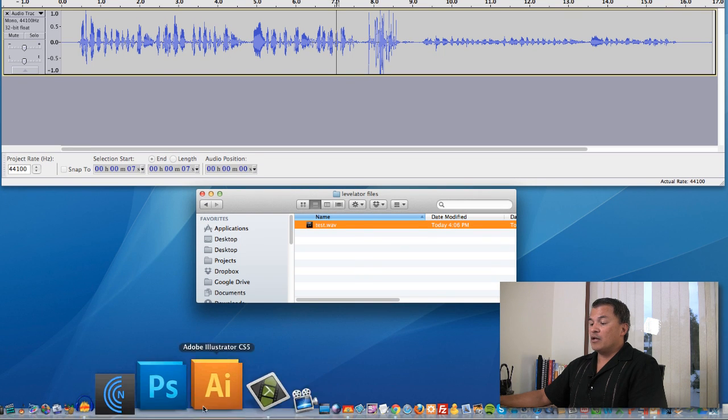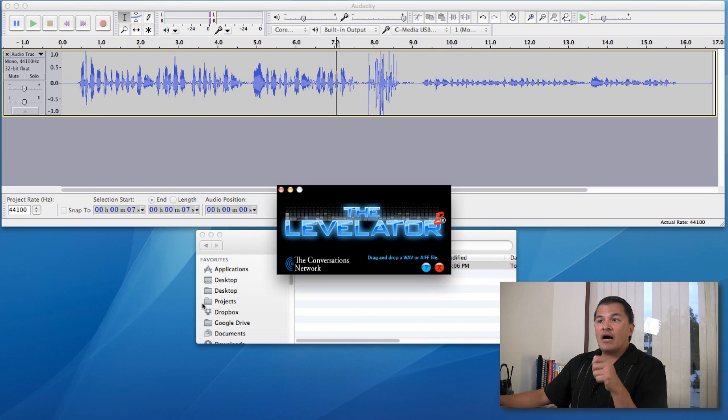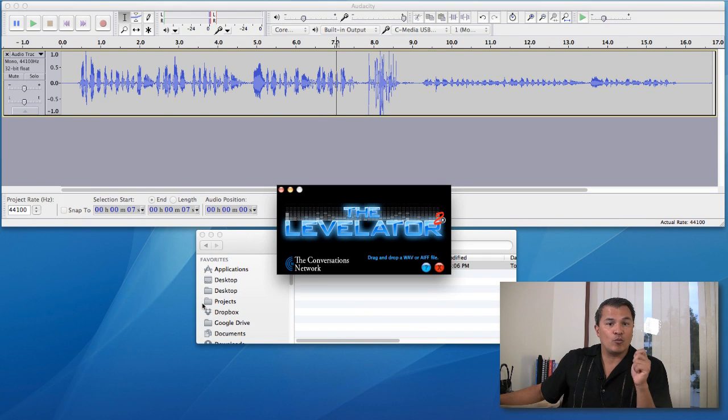So now what we're going to do is I'm going to launch Levelator, which again, you can get from conversationsnetwork.org.